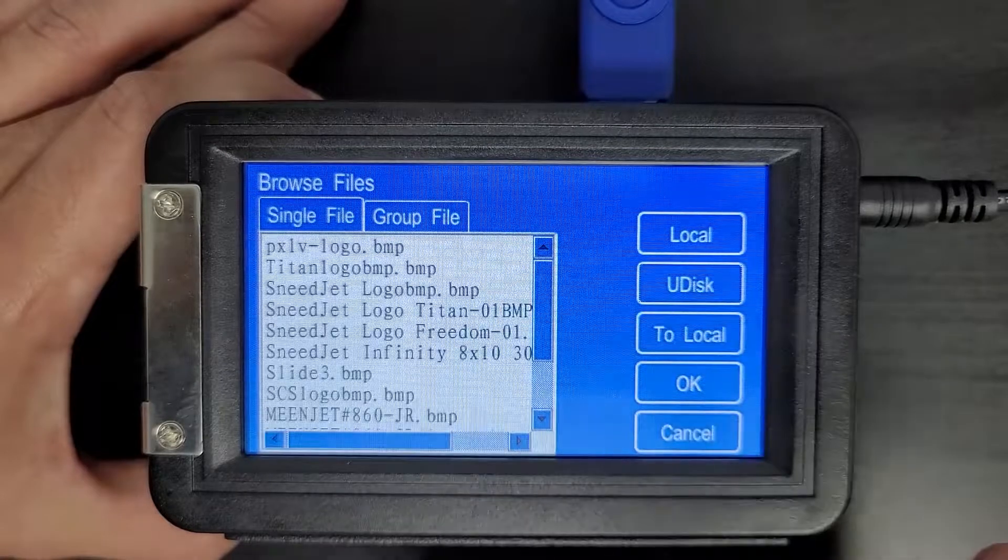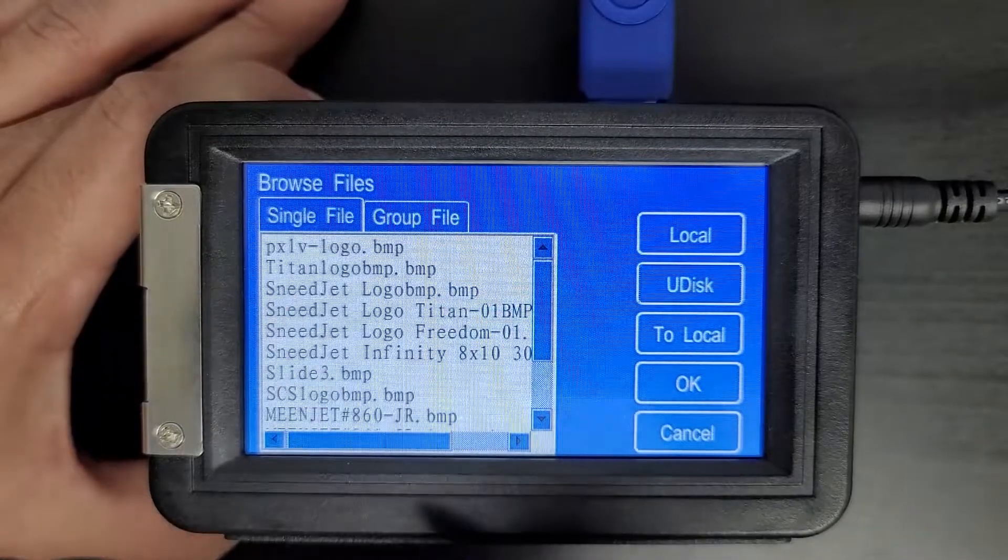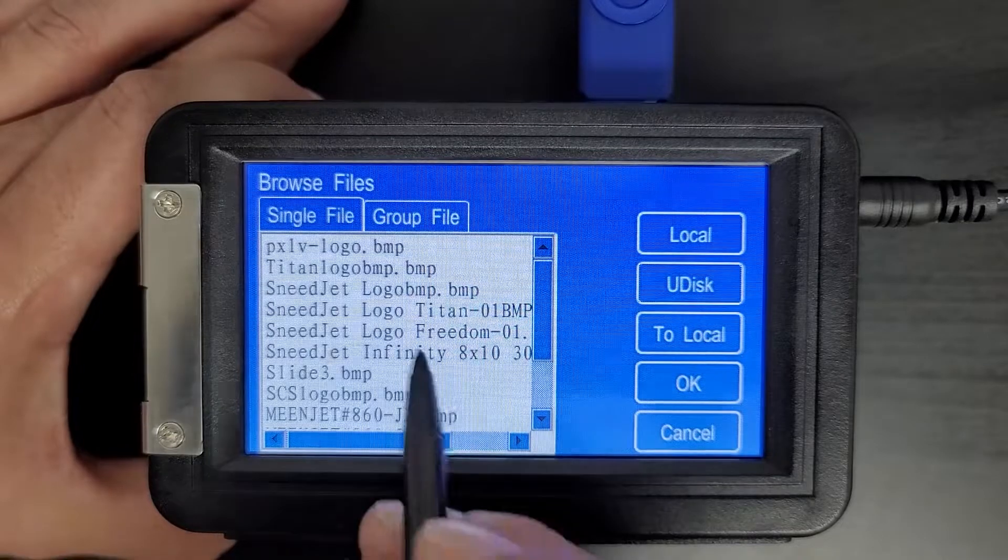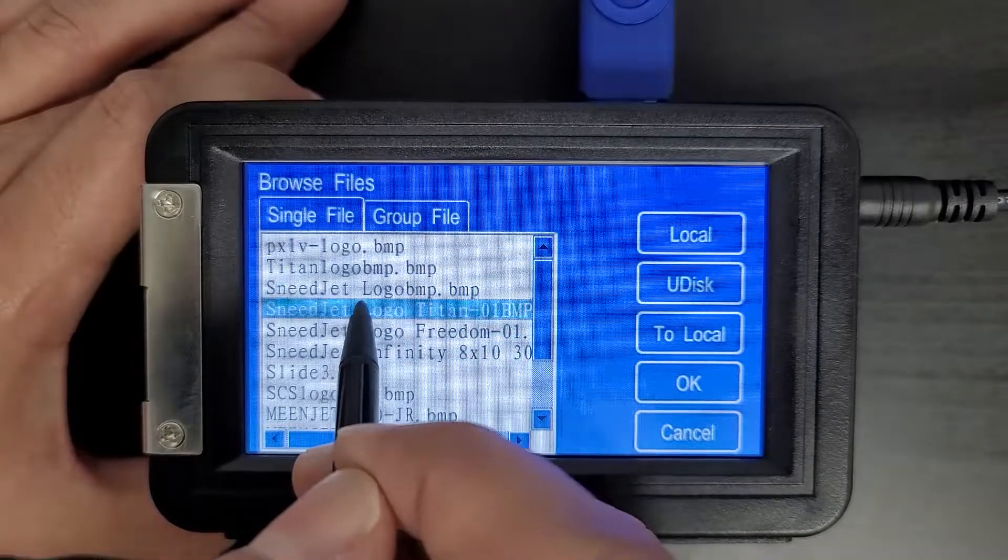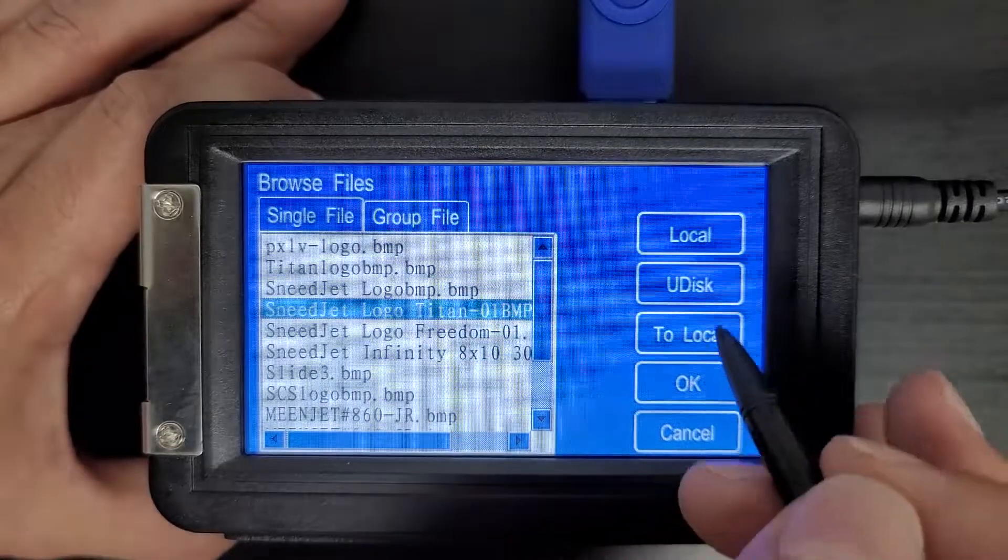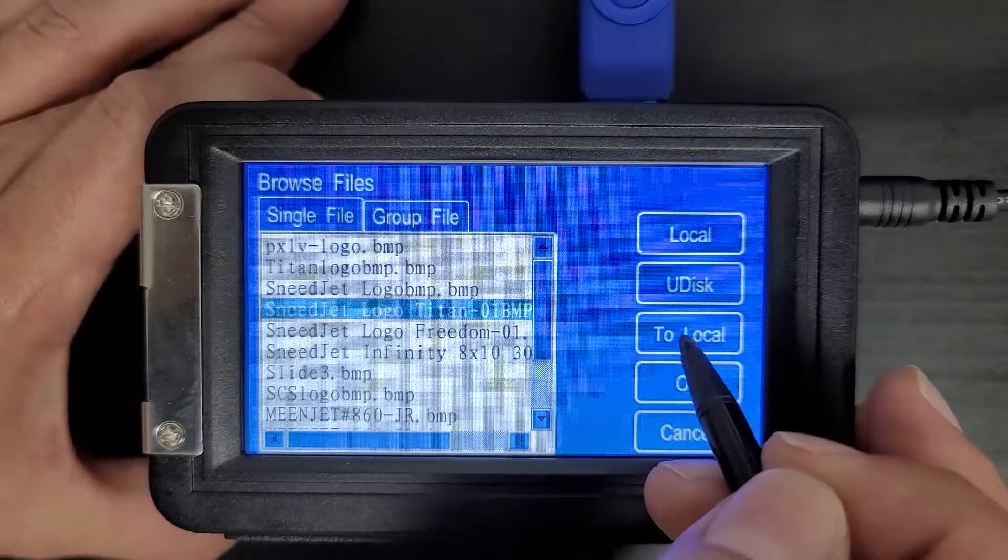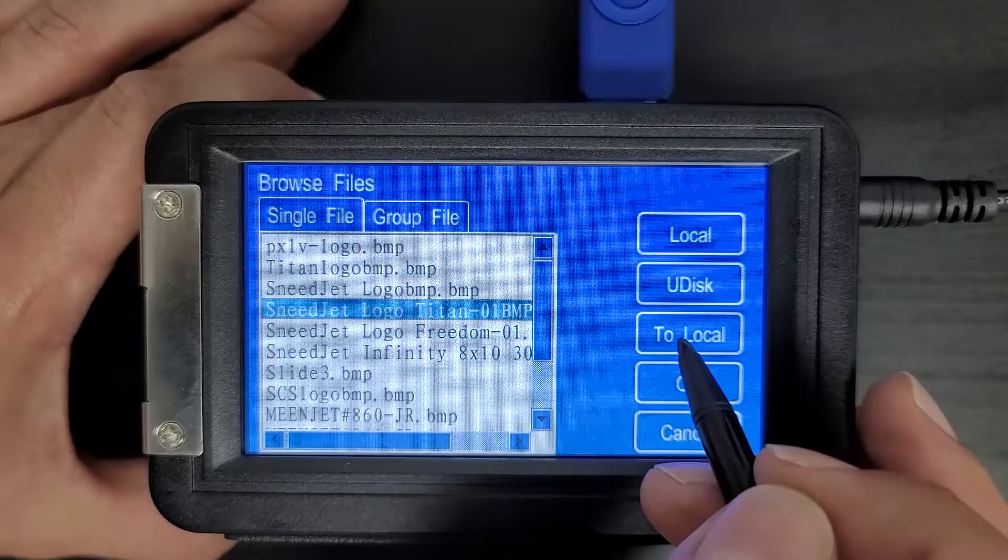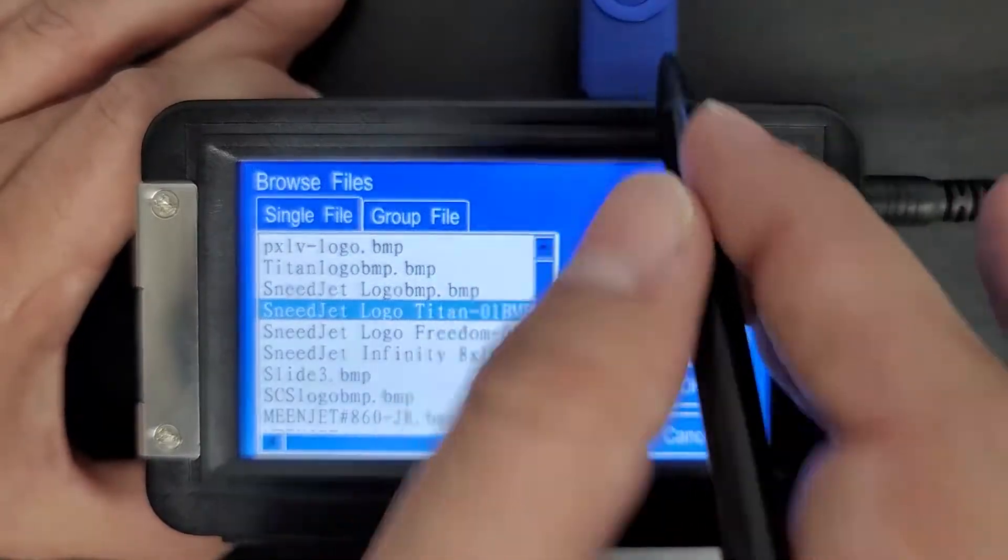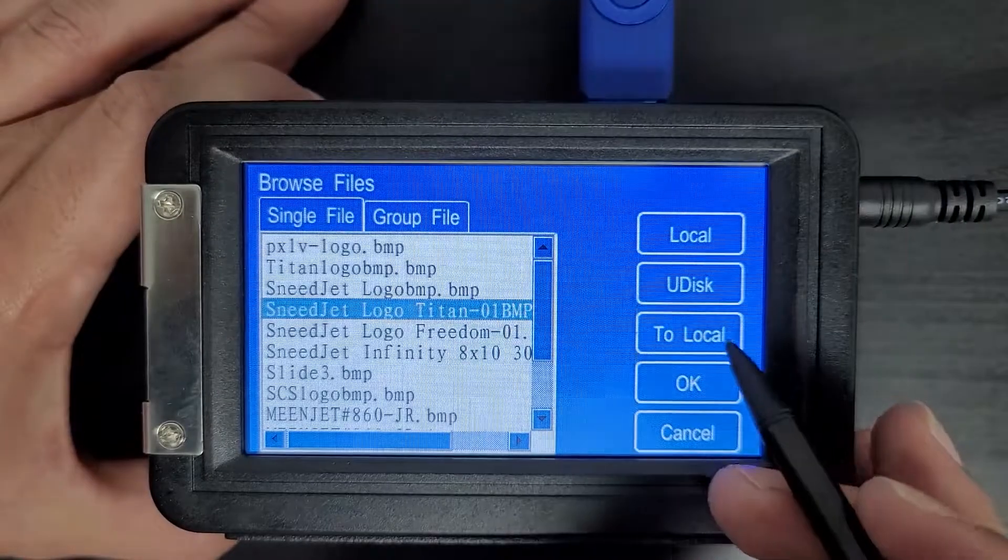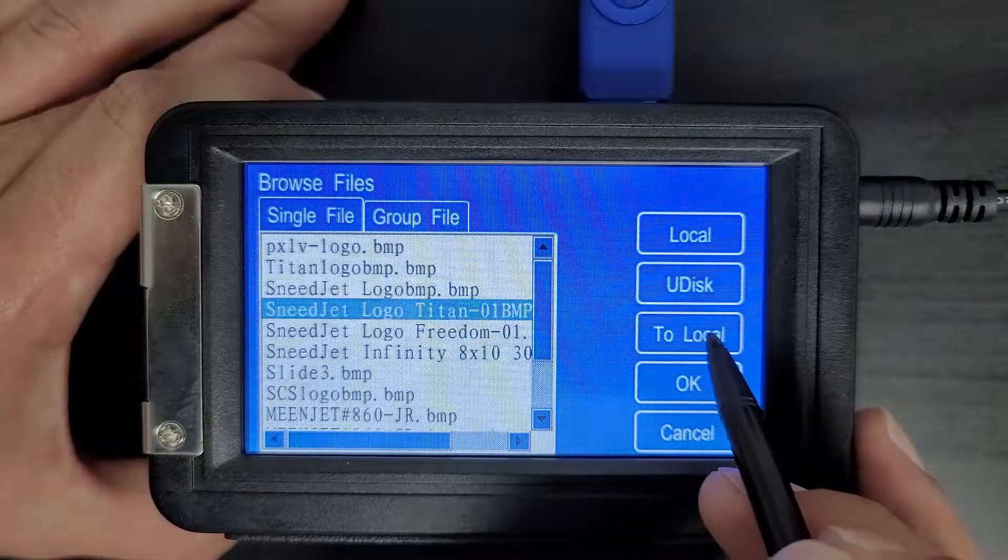We'll select Udisc and you'll see I have several different images to choose from. We'll go ahead and pick this Sneadjet Titan logo and I'm going to press to local. What this does is saves it to the local hard drive so I no longer need to use this USB drive in order to print the image.